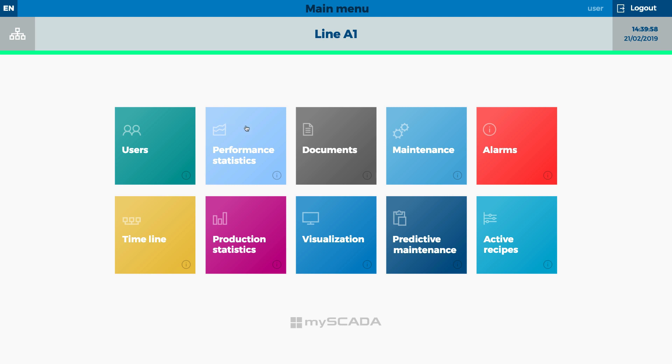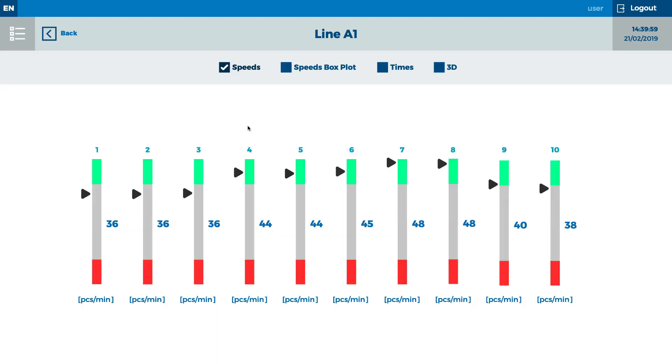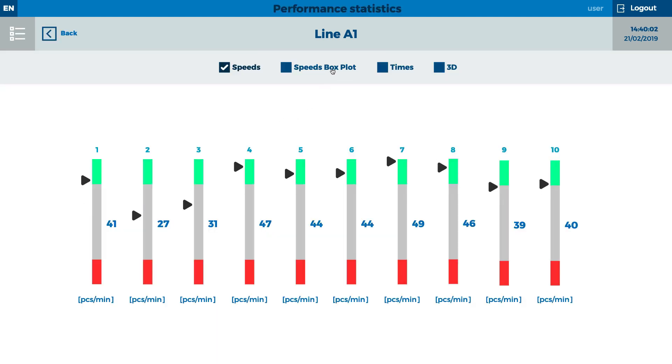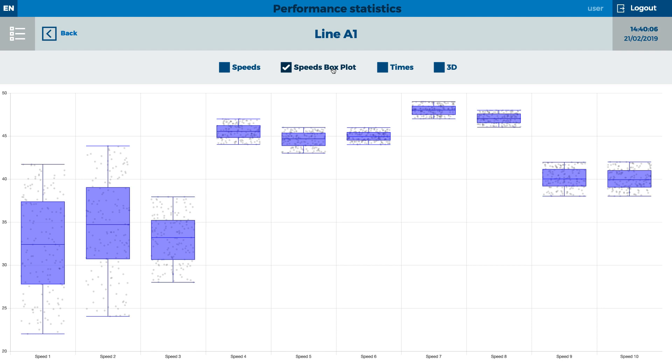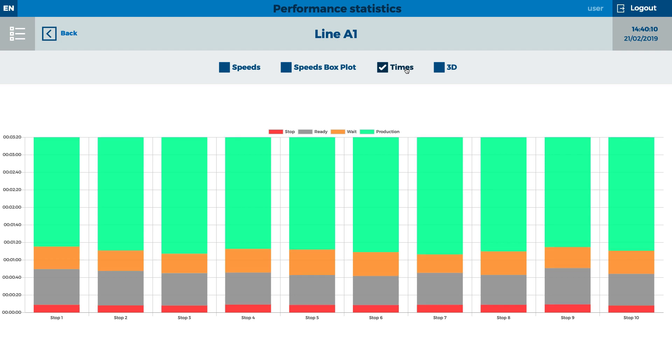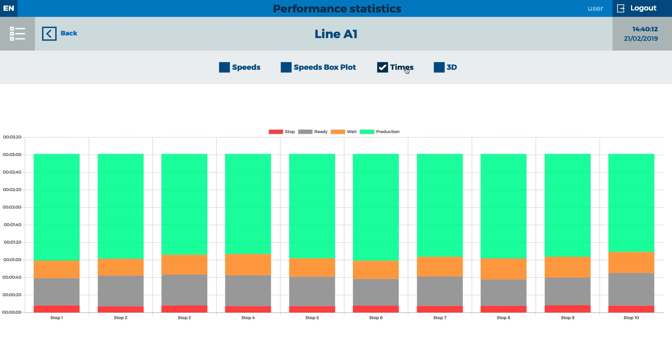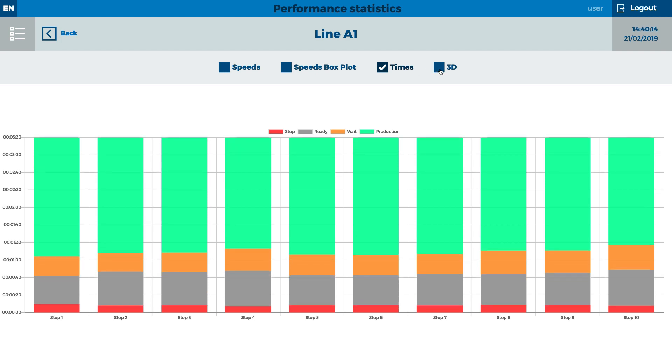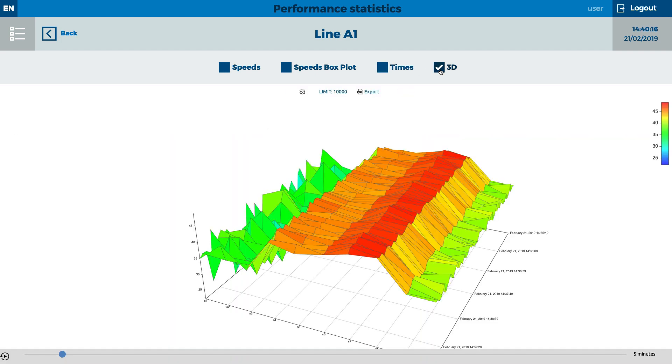One of the basic modules collects information about production. Each order is logged and can be easily displayed in different forms based on client needs. Live data ensures a quick overview of the production.